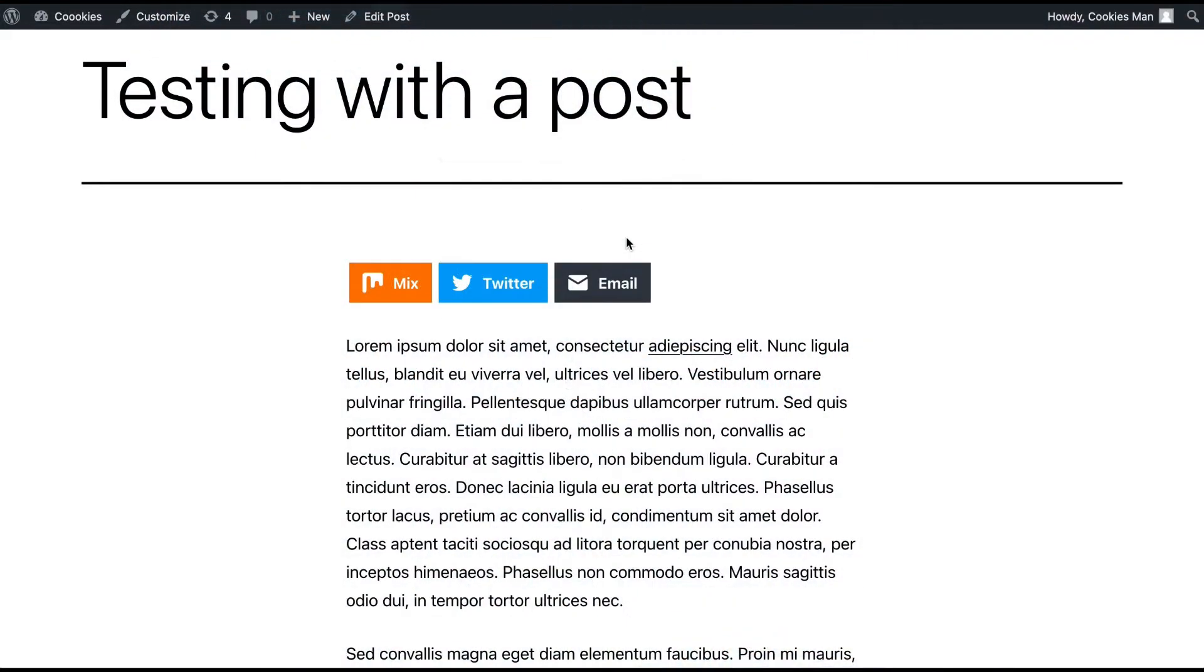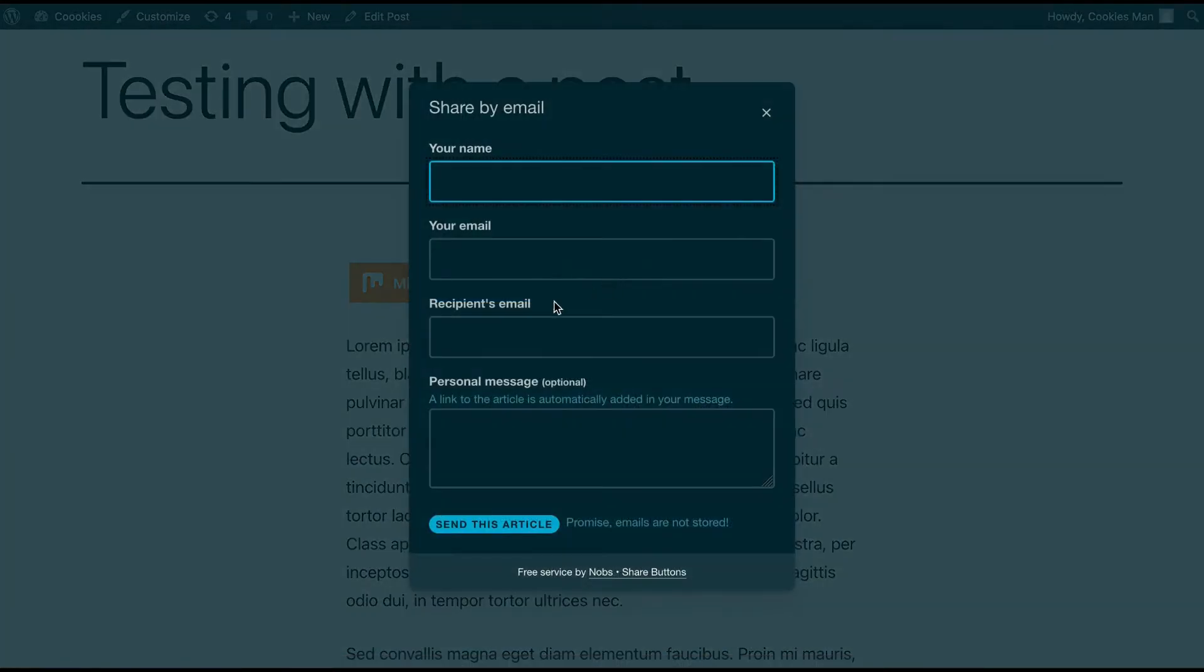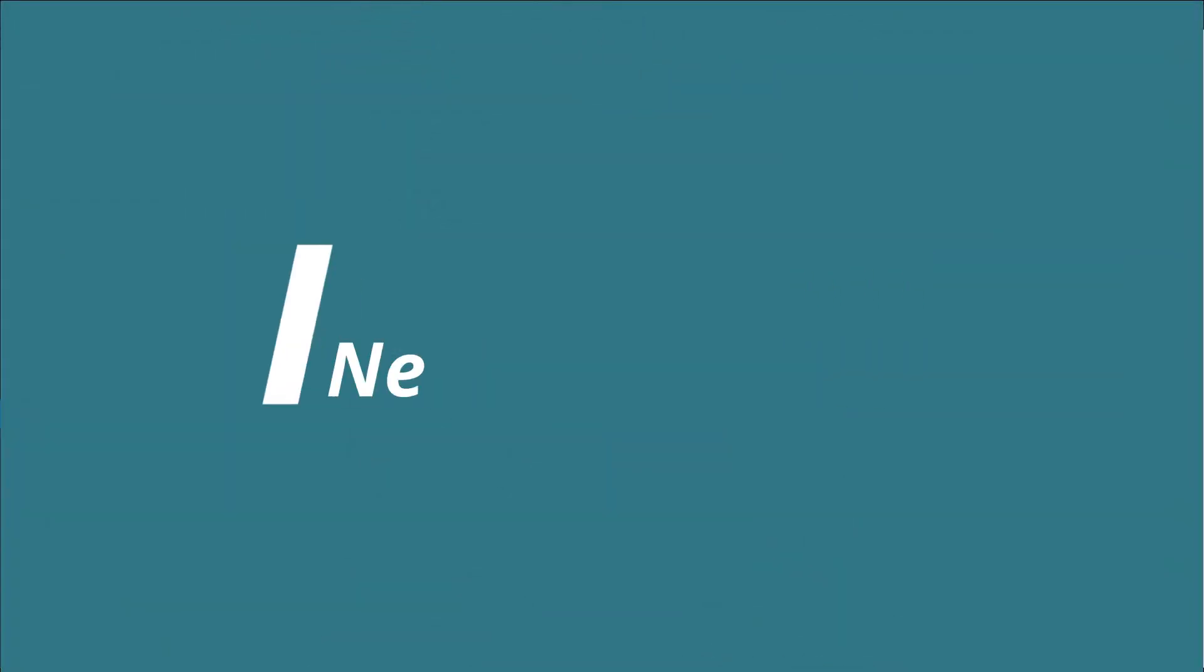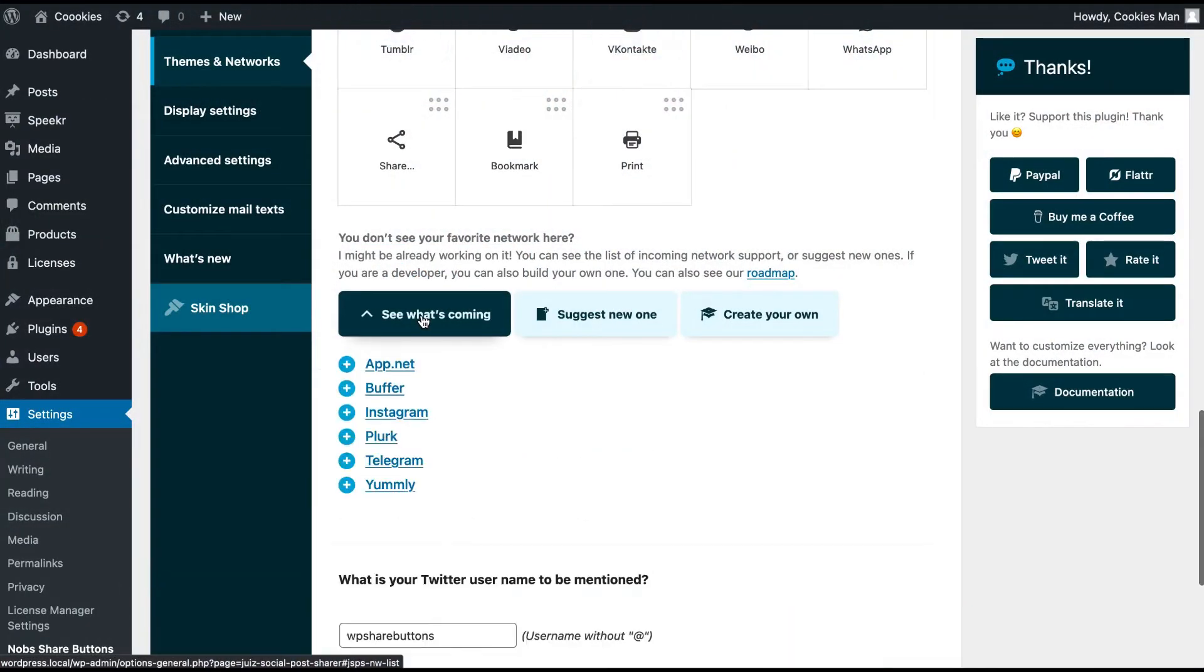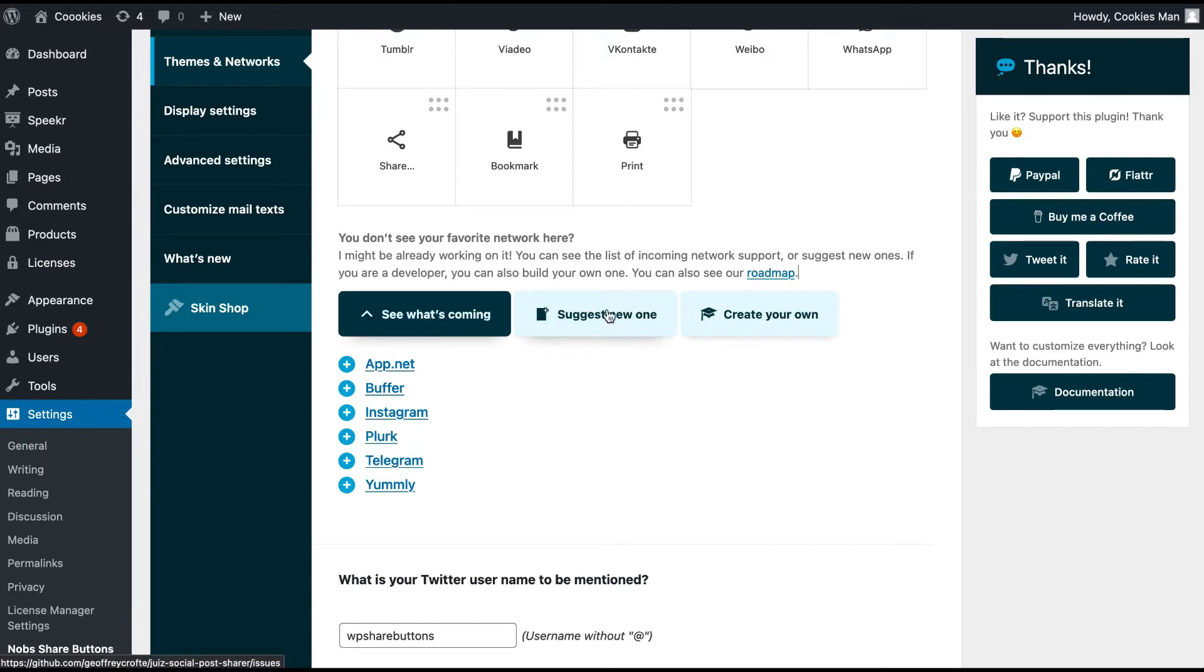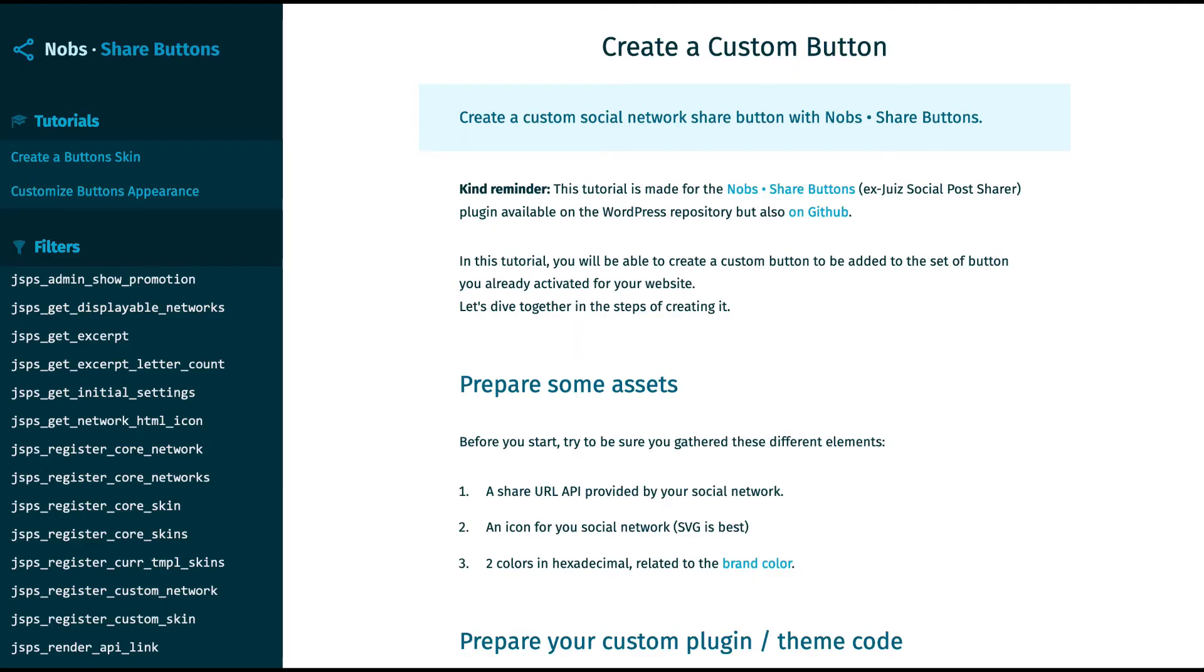The email button allows you to share with one friend or multiple friends for instance. You can see also right here the next supported social network and services. You can suggest a new one if you want to or create your own button by following the extensive documentation.